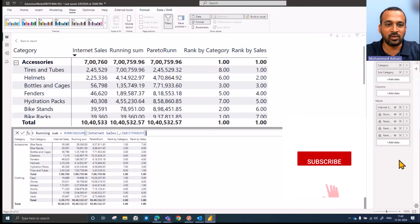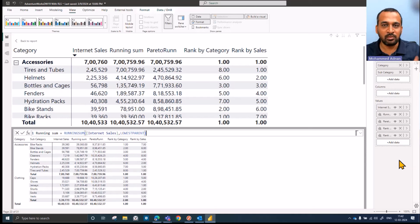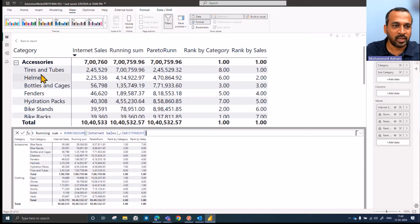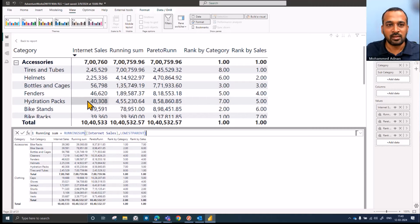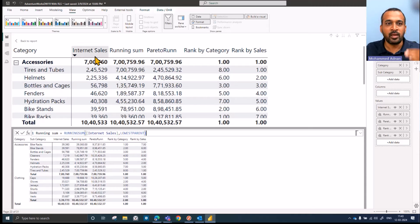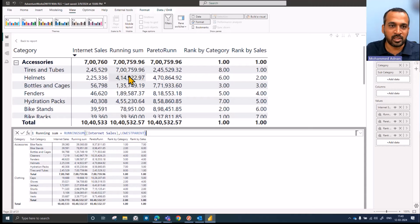Usually when you're working with visual calculations, the running sum works only based on the column on the left side. Like here we can see tires and tubes, helmets, bottles and gauges. It's sorted based on that itself — it doesn't sort based on the internet sale. As you can see on the top, the running sum is actually showing a different value here, even though I sort this in descending order based on internet sale, the value showing up is not as per our expectation.